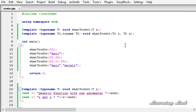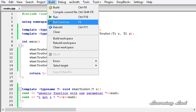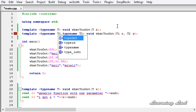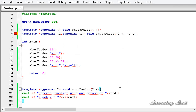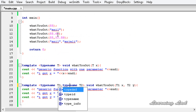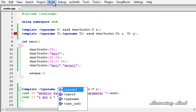Now I'm going to build and run this. We got an error — that's because I misspelled 'typename'. It should be 'typename' here as well. Don't make silly mistakes like that. I'll build and run it again.